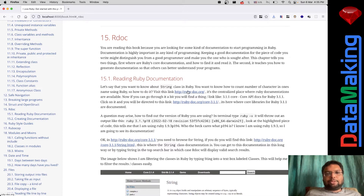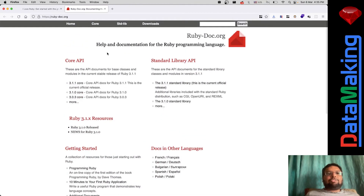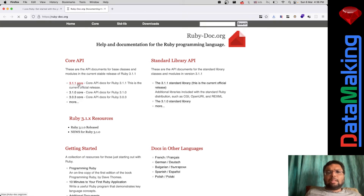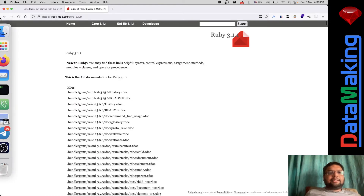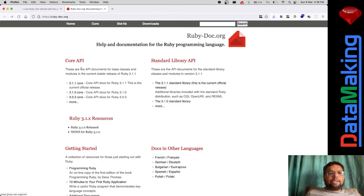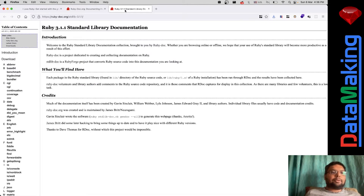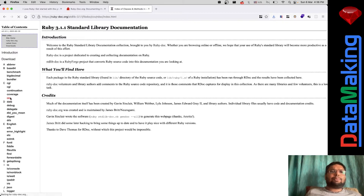It's documented on this website called ruby-doc.org. You can see over here like 3.1.1 core and 3.1.0 core - almost all Ruby versions have been documented here. Core API contains things that are part of the Ruby programming language, almost inbuilt. Standard API has some other APIs - application programmable interfaces - that are also bundled in the Ruby documentation.